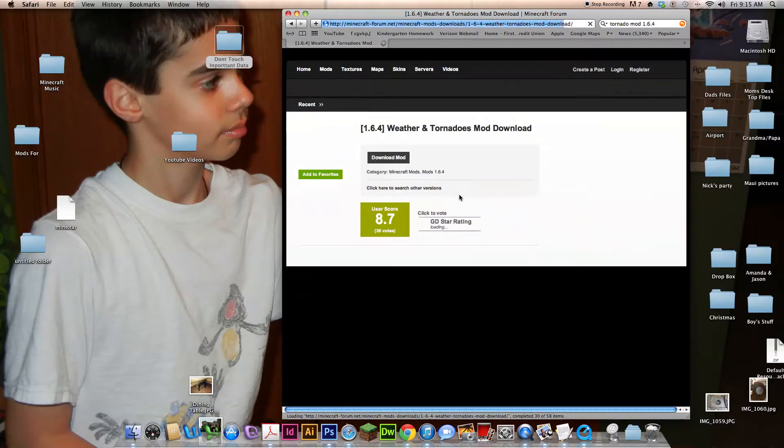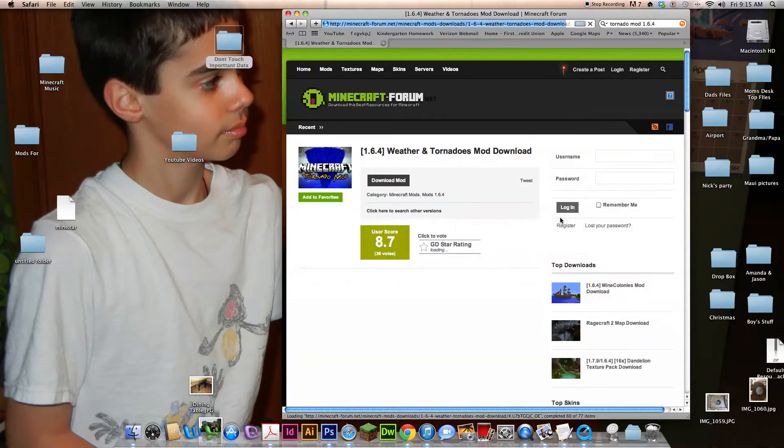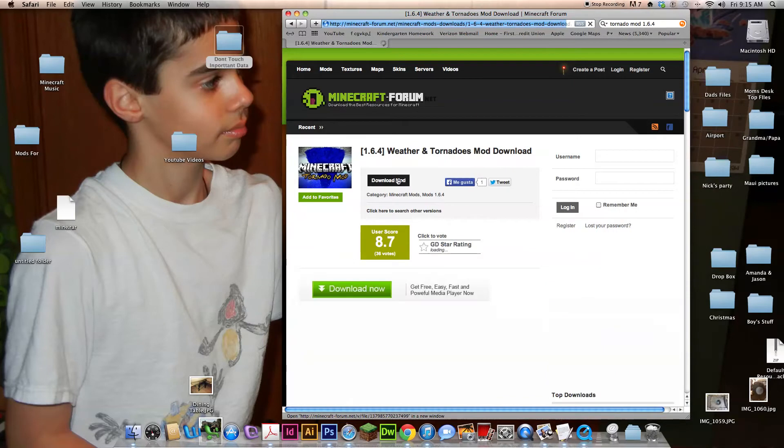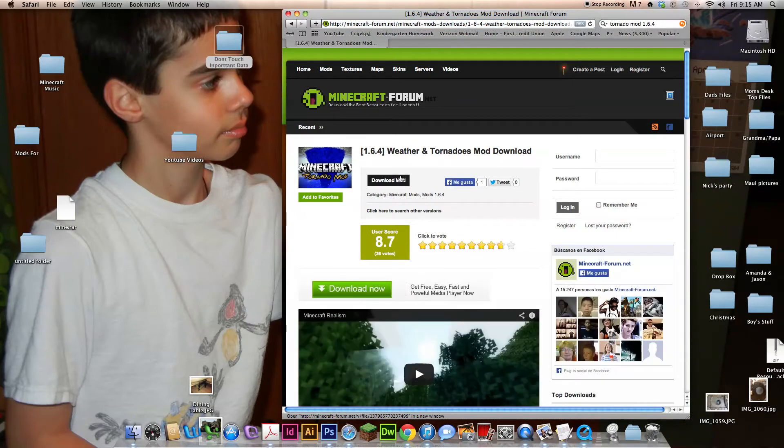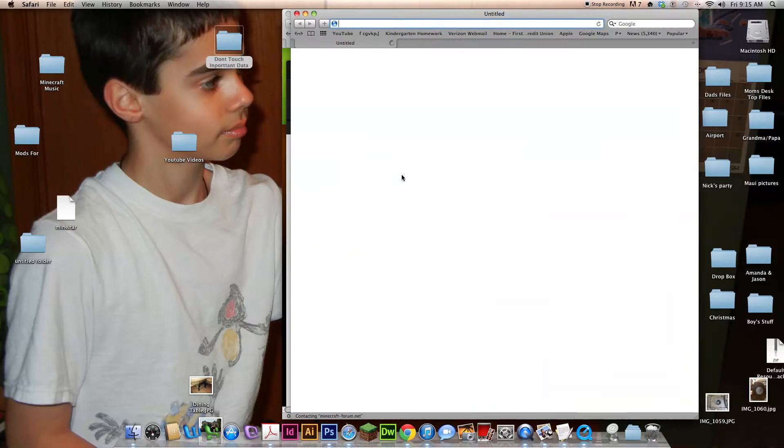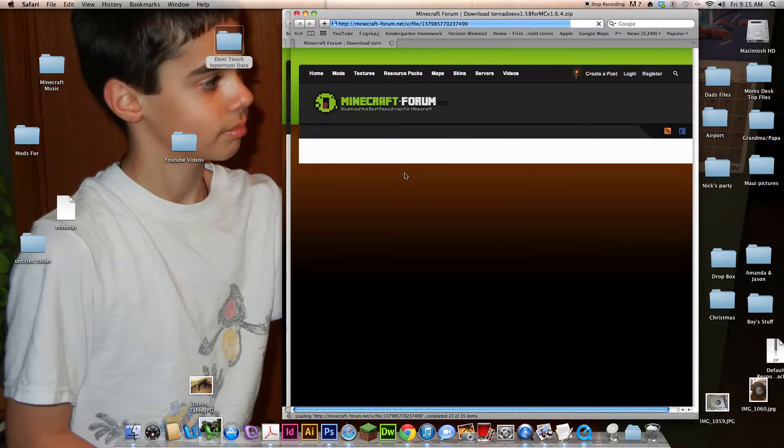Now, go to any site, but I would do one that says 1.6.4 because it's the least buggiest.